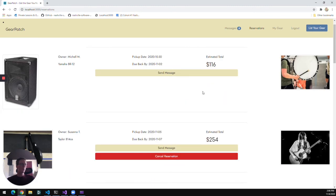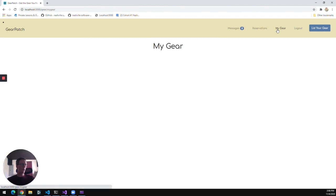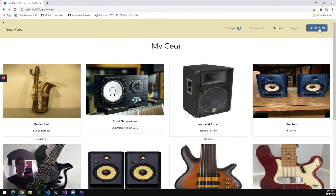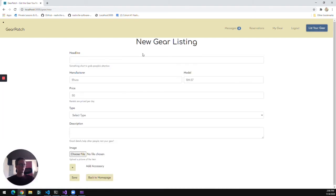So from here, we're going to go to the My Gear tab. And this is all the gear that I have available to rent to other users. We can go ahead and list a new piece of gear.